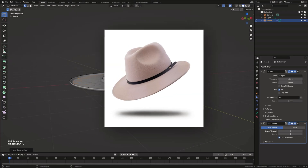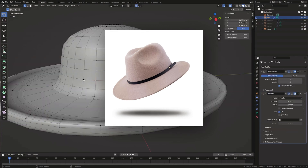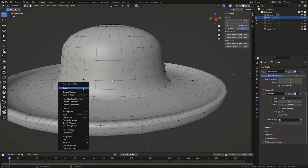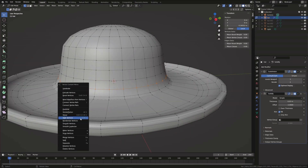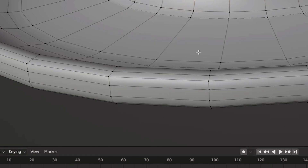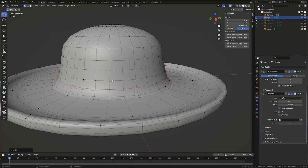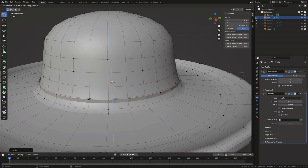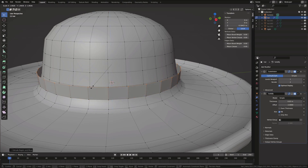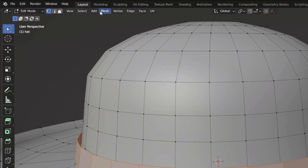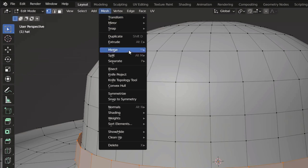To create a headband or this strip around the head, select the vertices and then right-click and choose Split. Now S to scale, E to extrude and Y to extrude along the Y axis. With all vertices selected, go to Mesh and choose Separate.